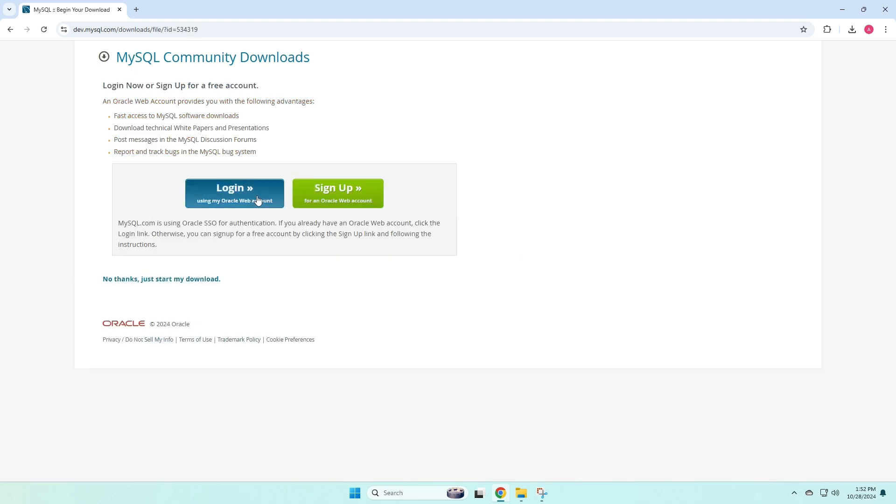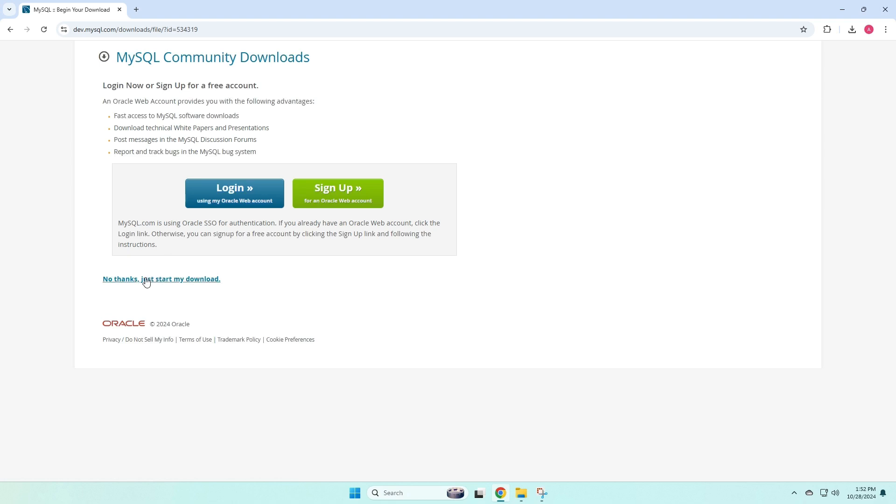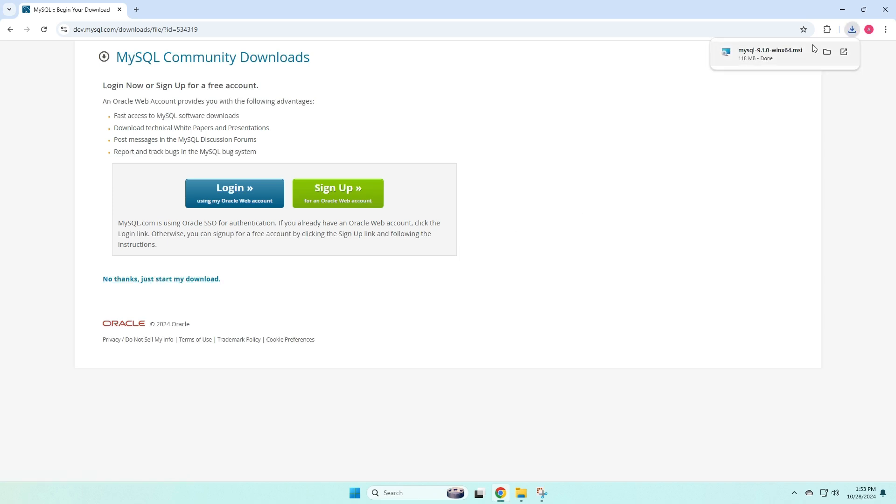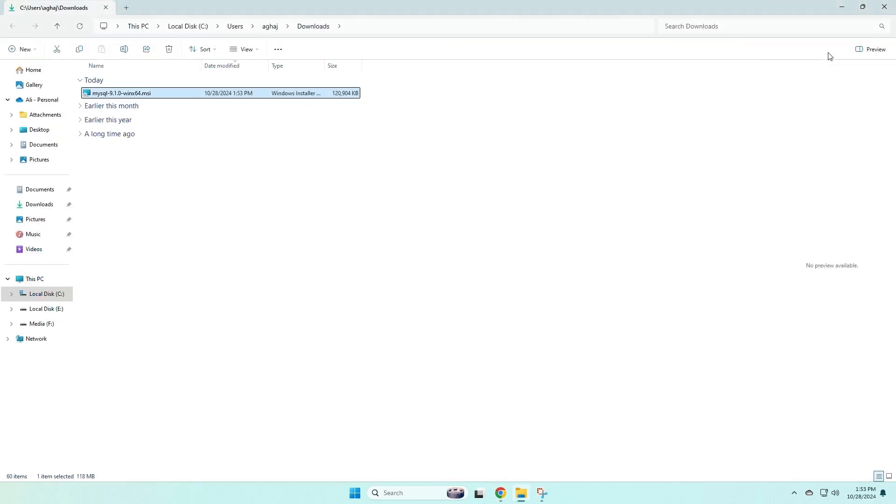Then you'll get to this screen, where you see a login and a signup button, but you can just ignore both of those, and say, no thanks, just start my download, and that should download the installer onto your computer. Now once that's finished downloading, you can click the file button to open up the file browser, and in your downloads folder, you should see this .msi file. So you can double click on that, and that will open the installer for you.